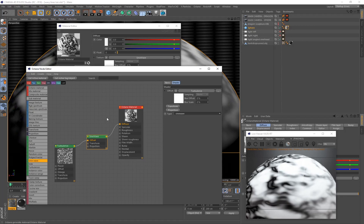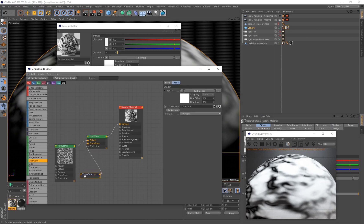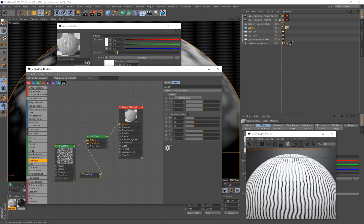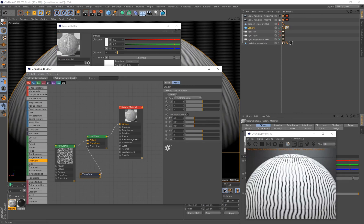Click on Transform — it automatically creates a Transform node connected to the Sine Wave. Make sure Uniform Scale is ticked and scale this down to get the wavy pattern. I'll put this on a value of 0.01 and press Enter. There we go — we've automatically got these wavy lines.